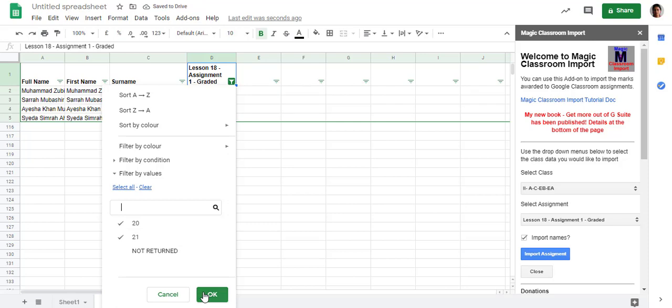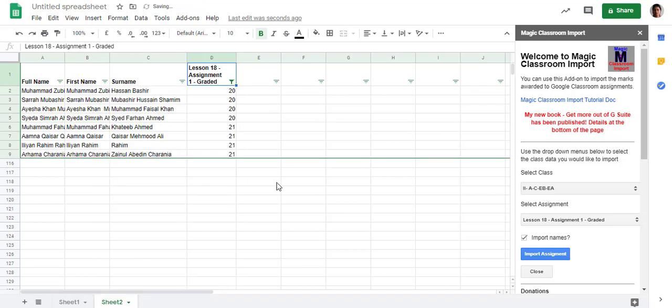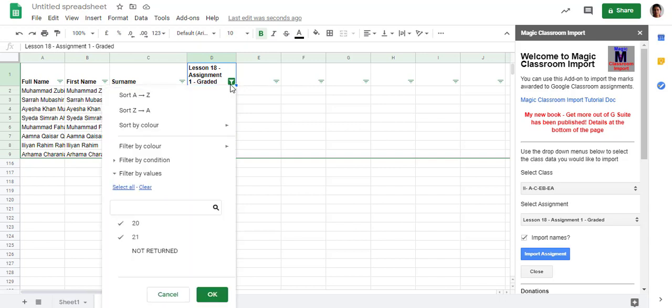Right now, these students have submitted. Others have not. Others haven't returned, or the teacher hasn't returned to others. This is how we can sort it.